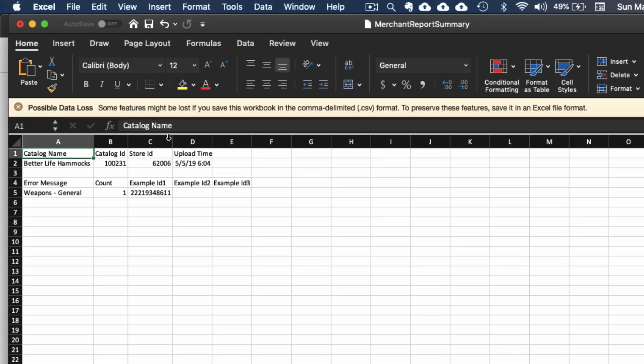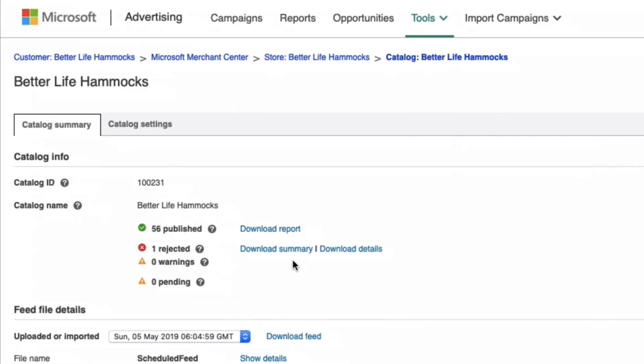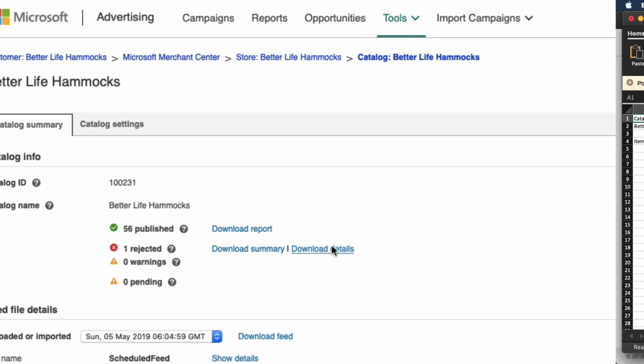Here you can see the only error group is related to weapons content. Let's now download the details version to see more precise information on the error and how to fix it.